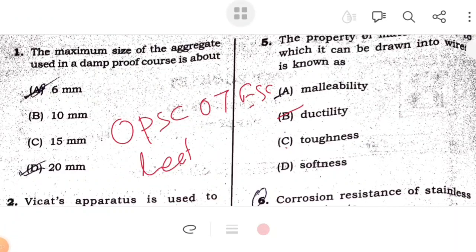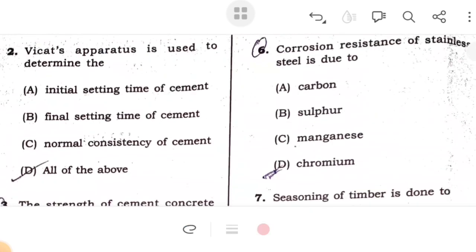Hello everyone, today we have discussed the first question. The maximum size of aggregate used in DPC is 20 mm. Second, Vicat apparatus is used for initial setting, final setting, and normal consistency.